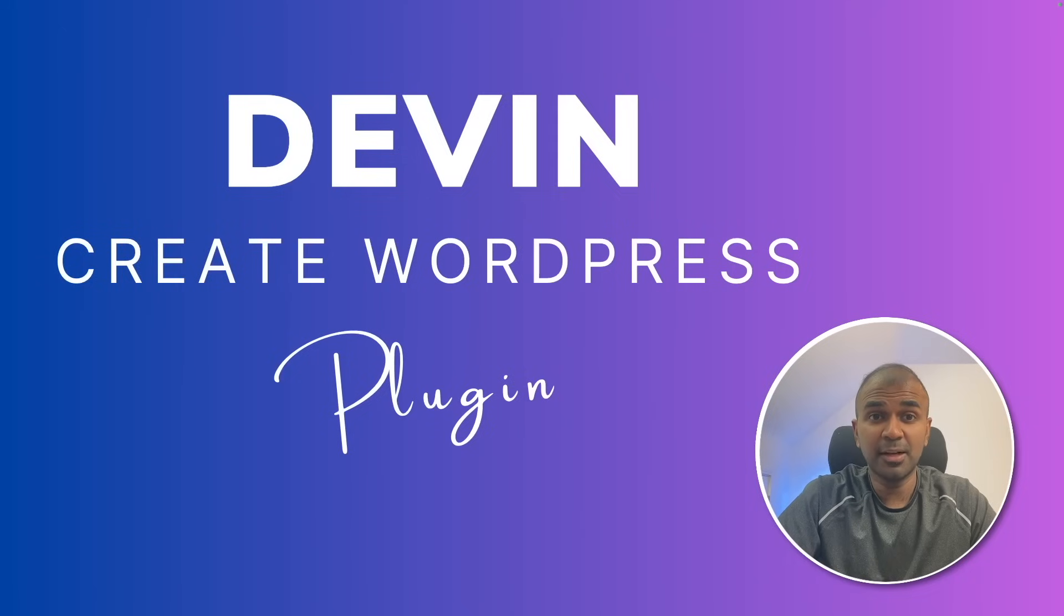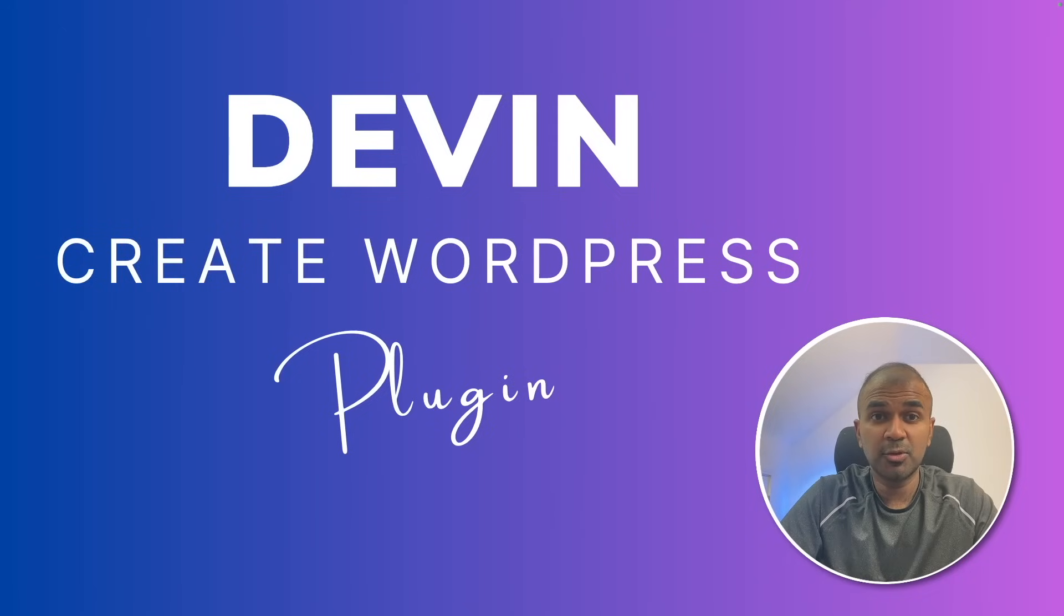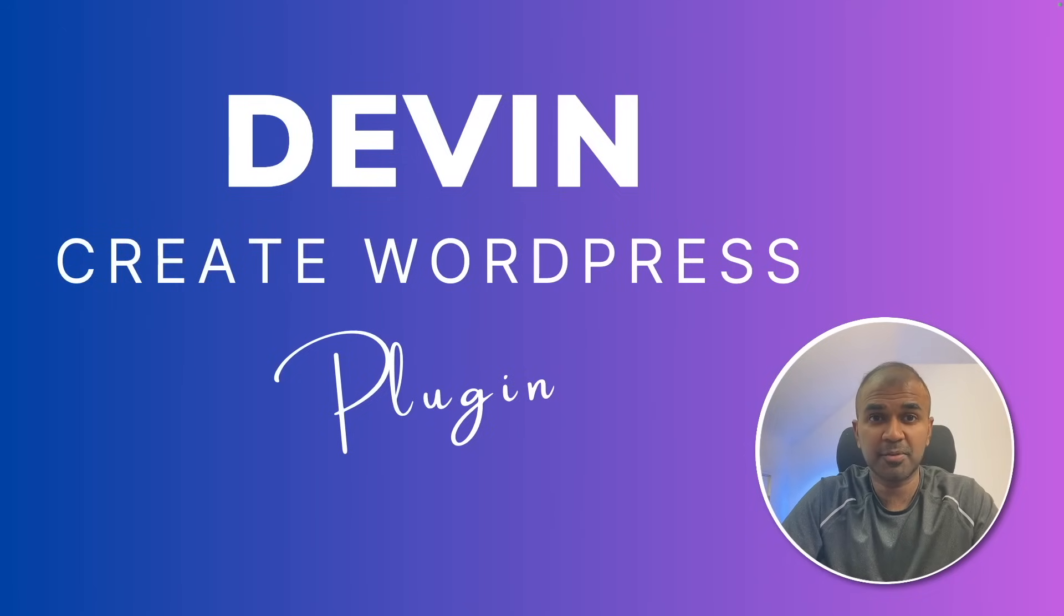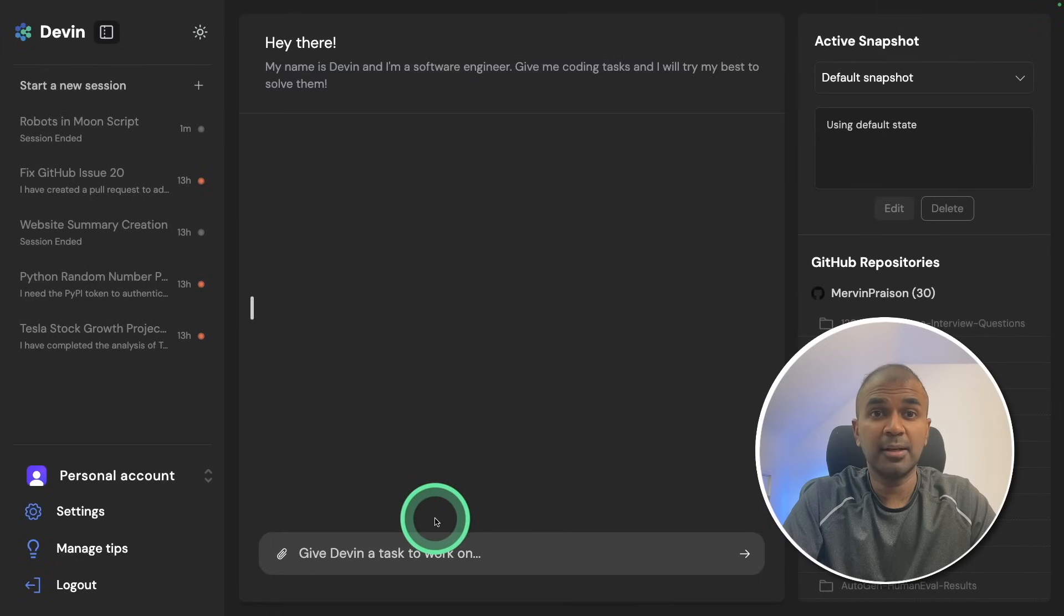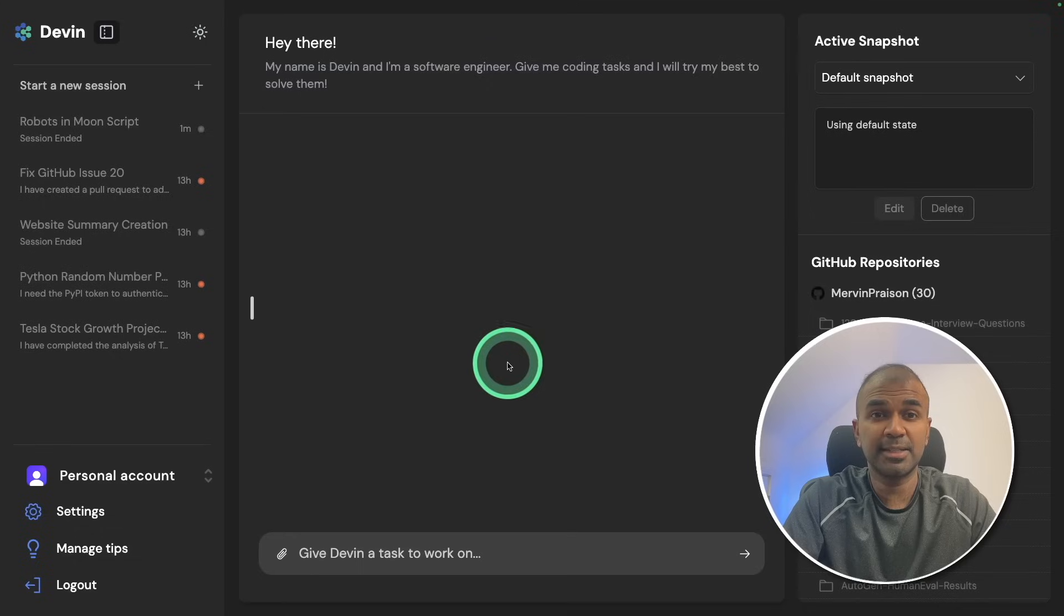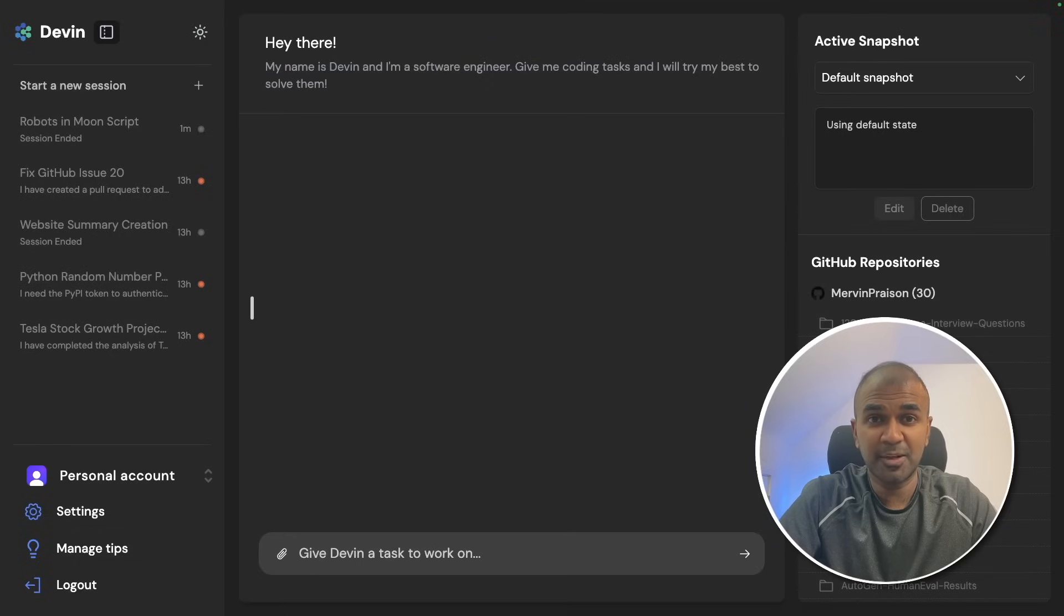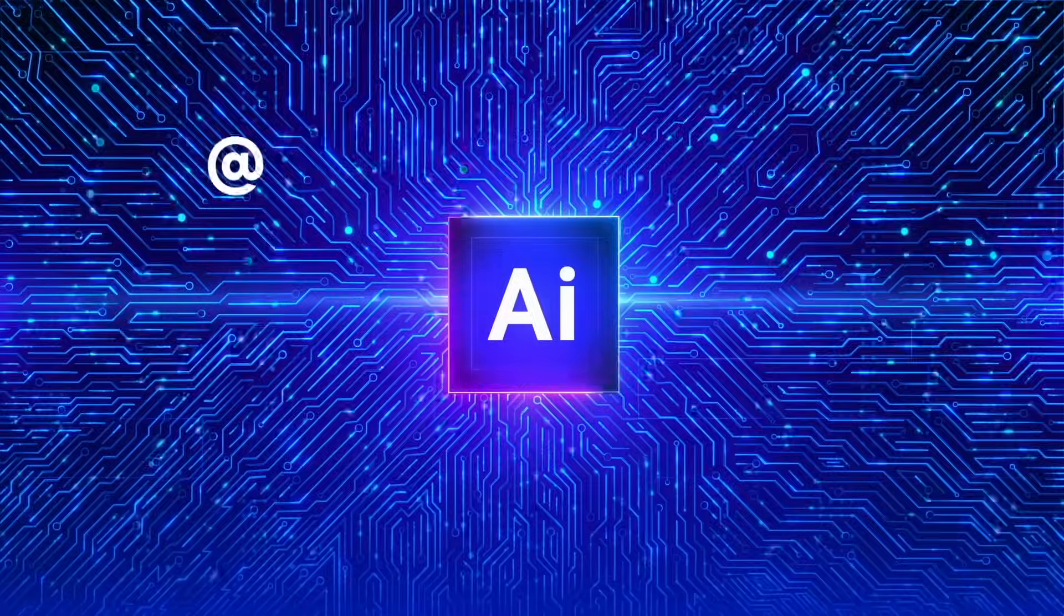This is amazing. Now I'm going to show you Devin demo to create a WordPress plugin from scratch. I'm going to directly ask Devin and show you exactly what happens. That's exactly what we're going to see today.